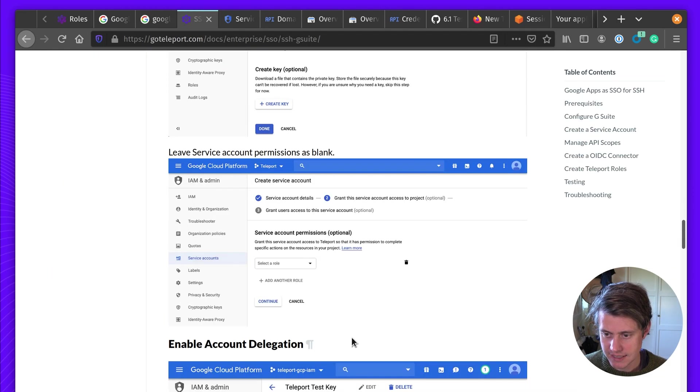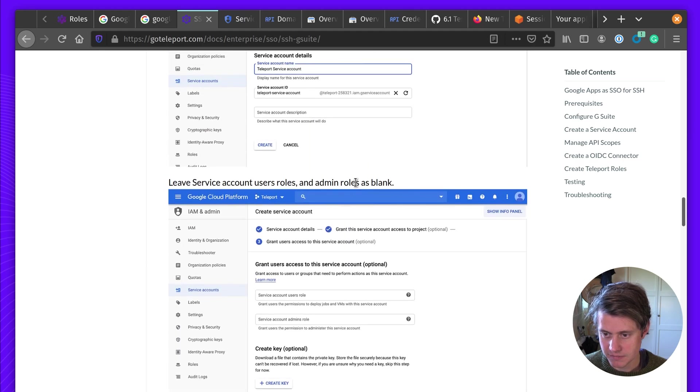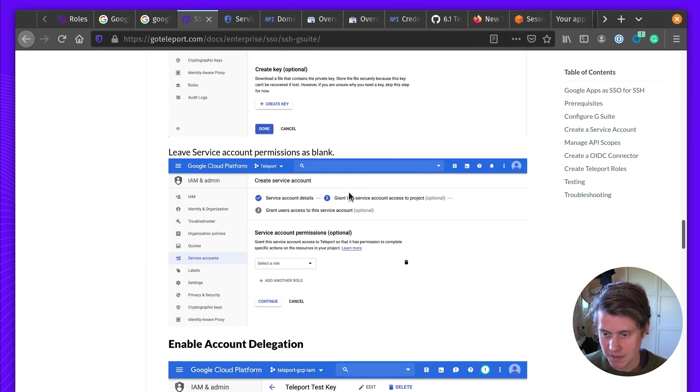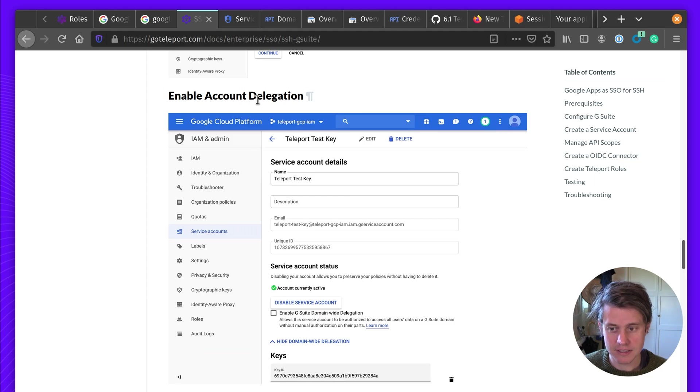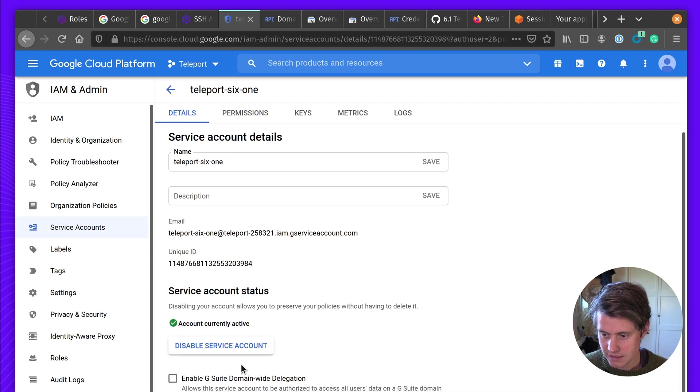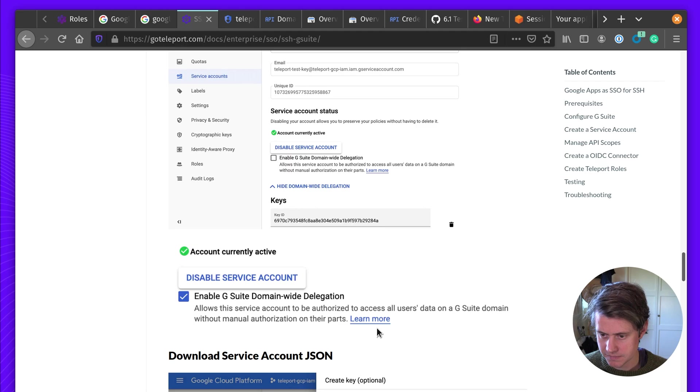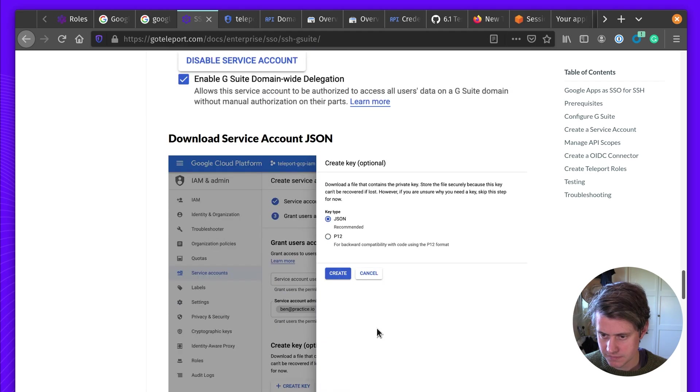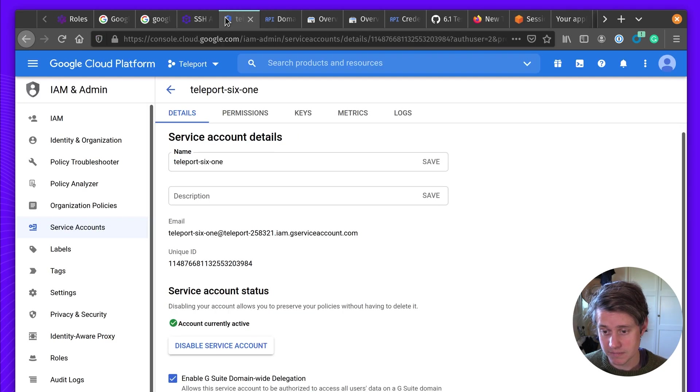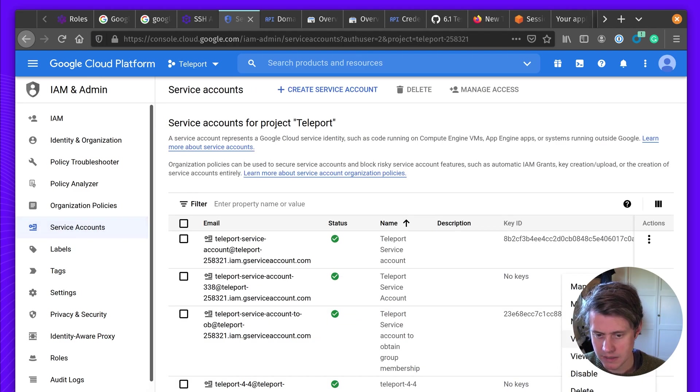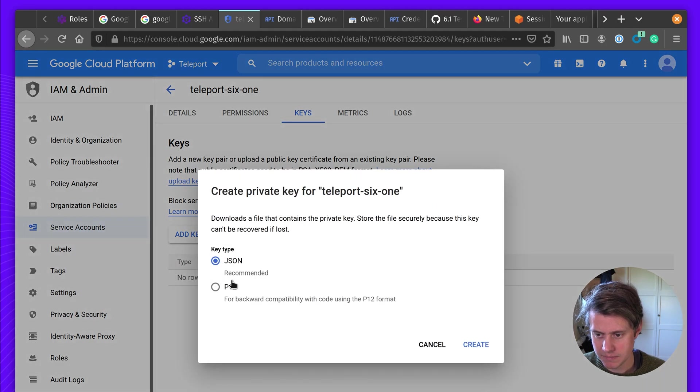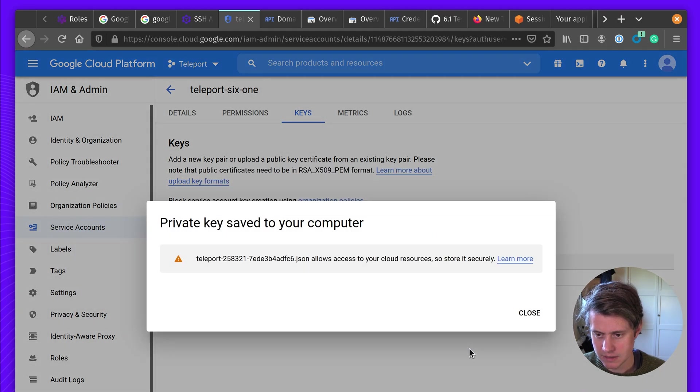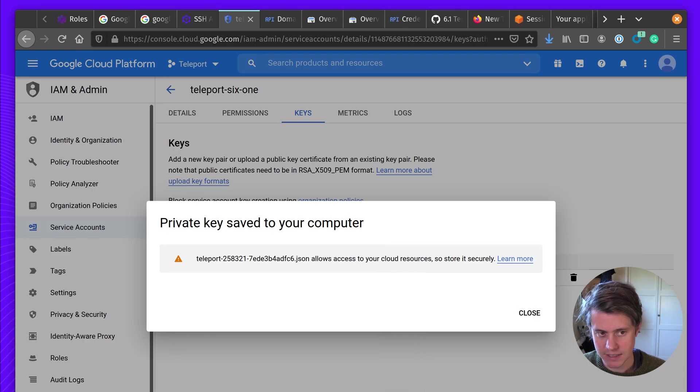So the next thing is we leave that service account permissions blank. And roles and admin blank. And then we need to enable account delegation. Service account we just created. And service G Suite wide delegation has been selected. Next up, we need to download the service account JSON account page. We add a key.